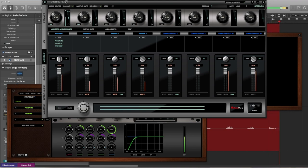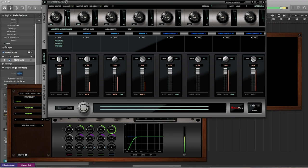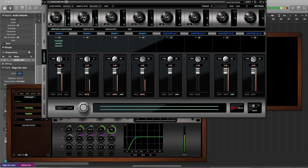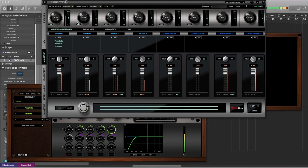But before it can do that, it needs both preamp 1, which is the front mic, and preamp 2, which is the rear capsule. And it combines them in the processing software, which is running on the Discrete 8 itself.